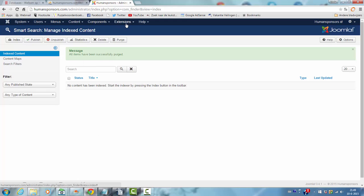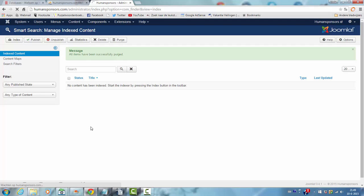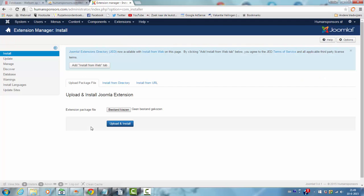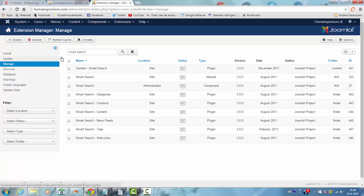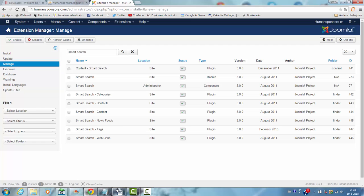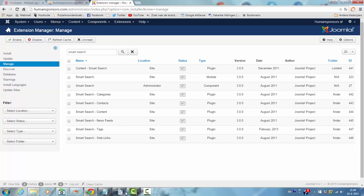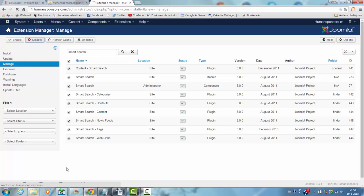And then I go to extensions, extension manager again. And then I click on manage. And since I've already filled in Smart Search here, it's showing the Smart Search items. So I'm going to select again. And if I want to disable all the Smart Search items, I'm going to click on disable.